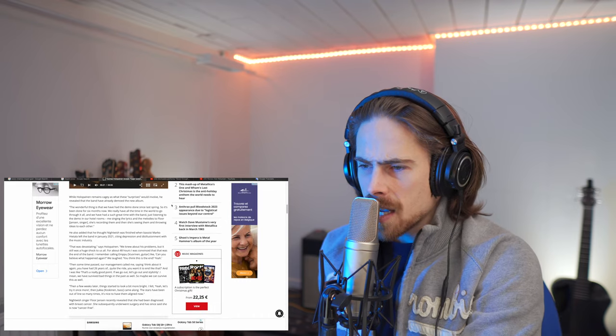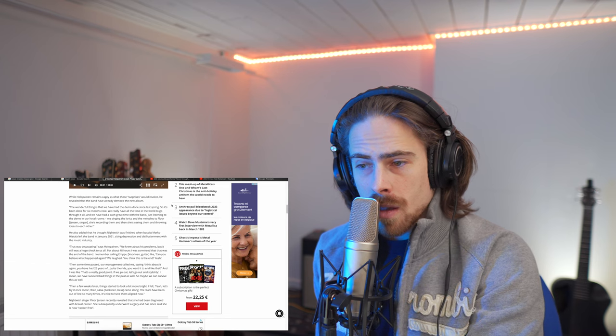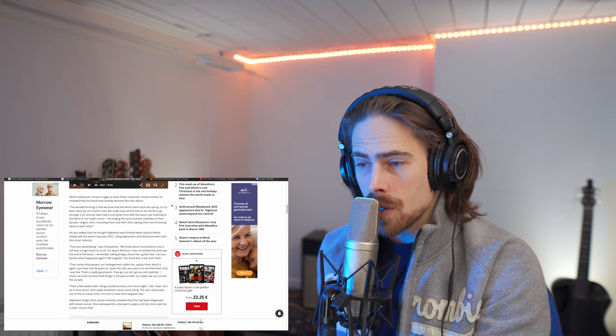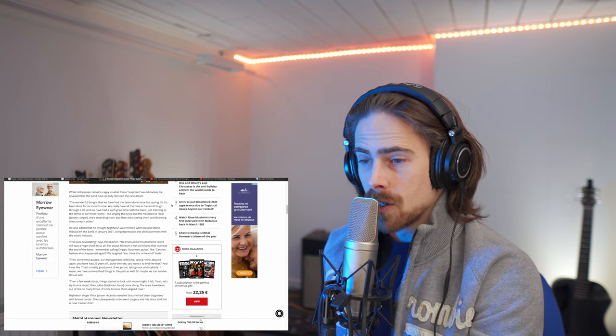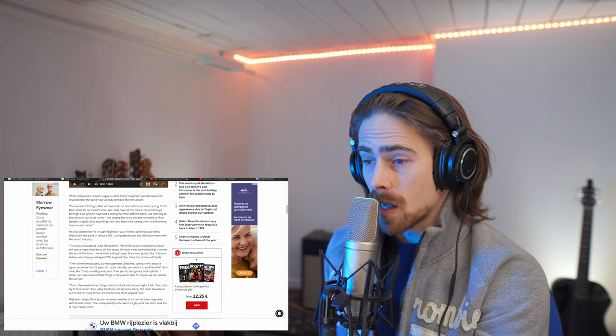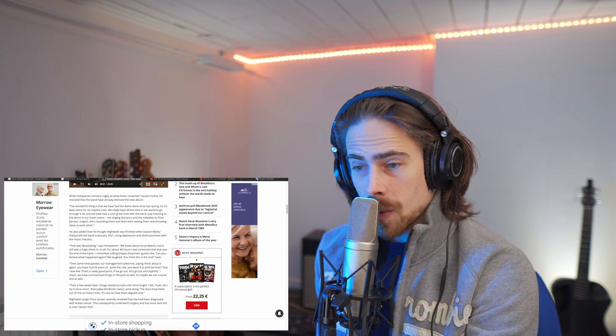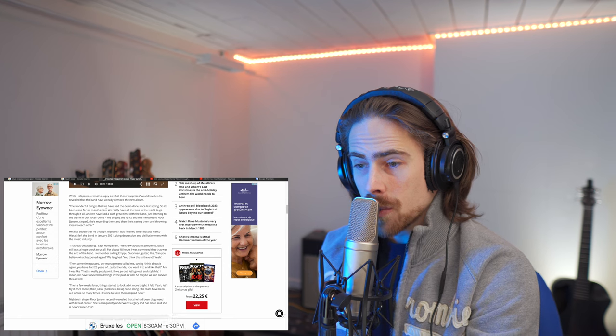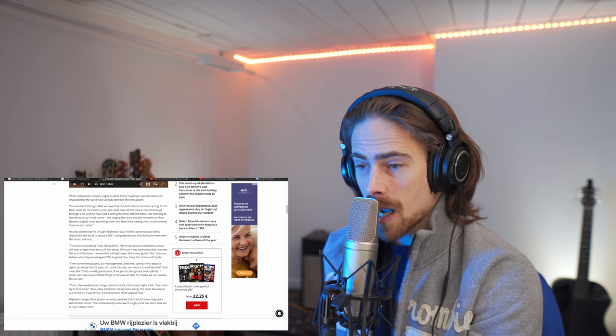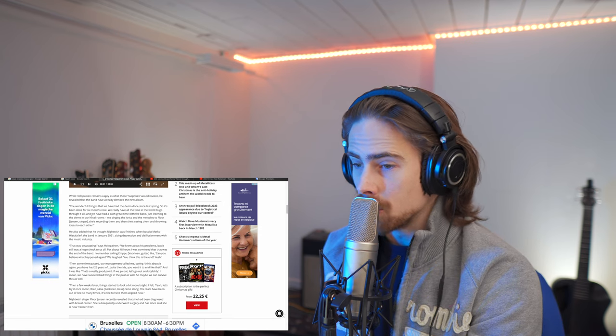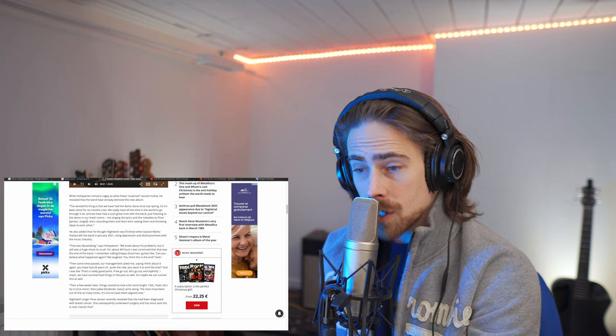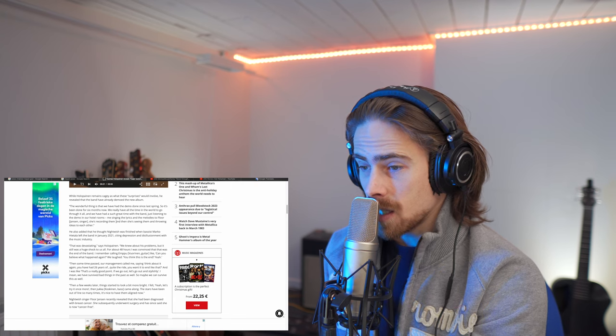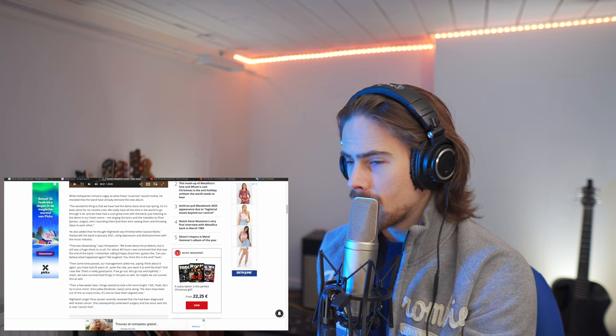There are some major surprises there again, but it feels like a natural continuation to Human Nature. Okay, I'm pretty curious then. Whilst Holopainen remains cagey as what these surprises would involve, he revealed that the band have already demoed the new album. Okay, so they made already their demos for the new album. That's exciting. The wonderful thing is that we have had the demo done since last spring.